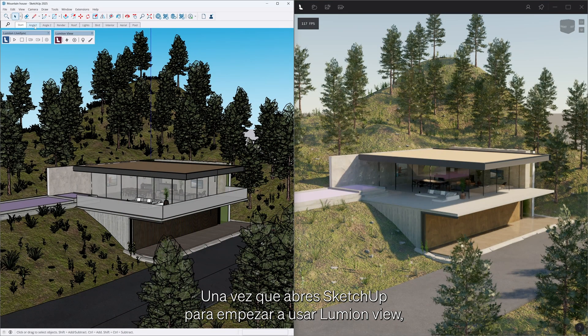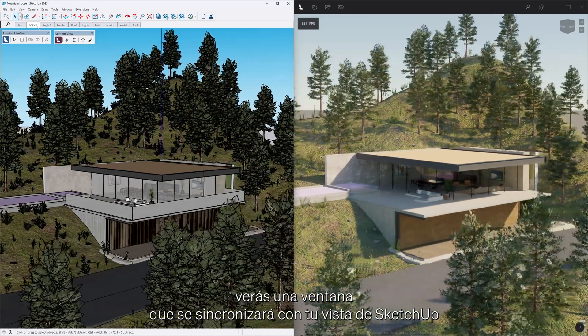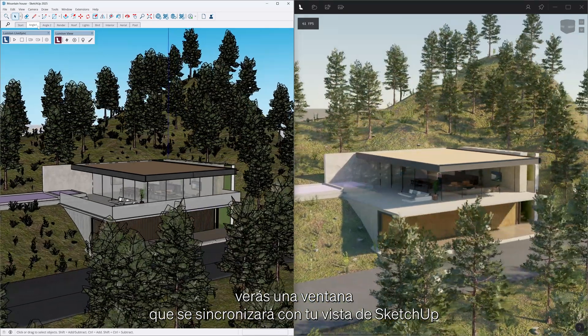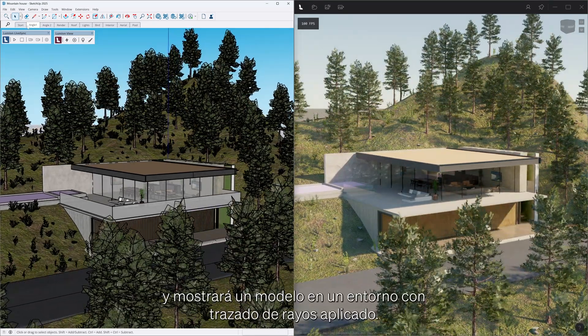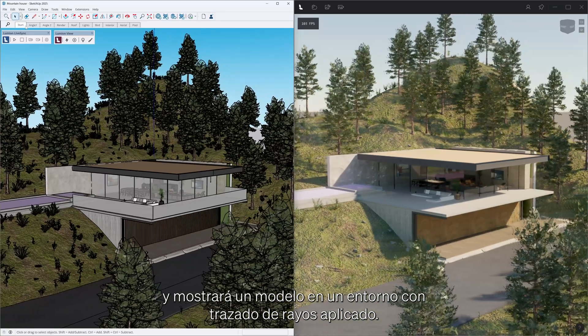Upon opening SketchUp and launching LumionView, you will see your viewport, which will sync to your SketchUp view and display a model in a fully ray traced environment.